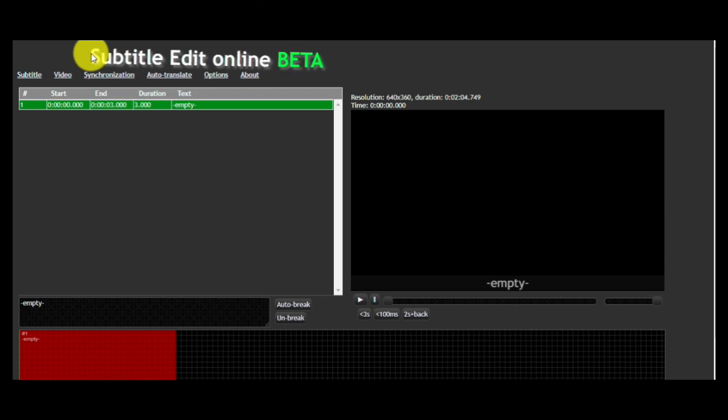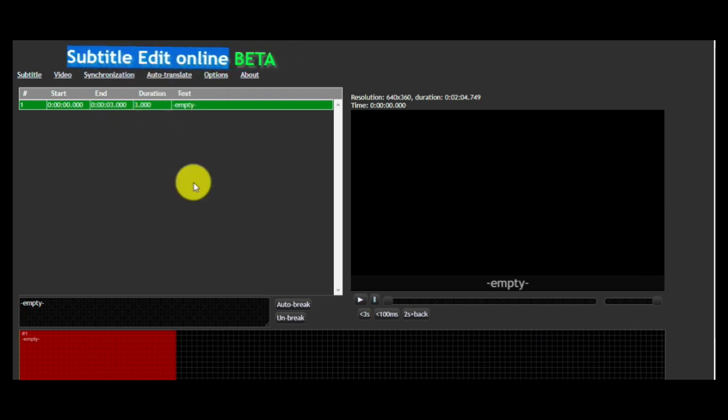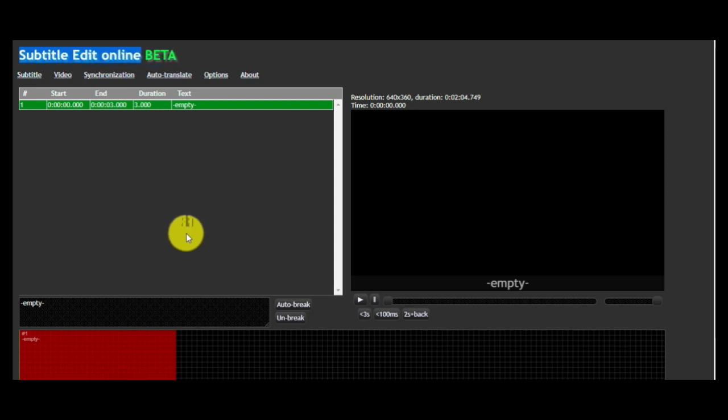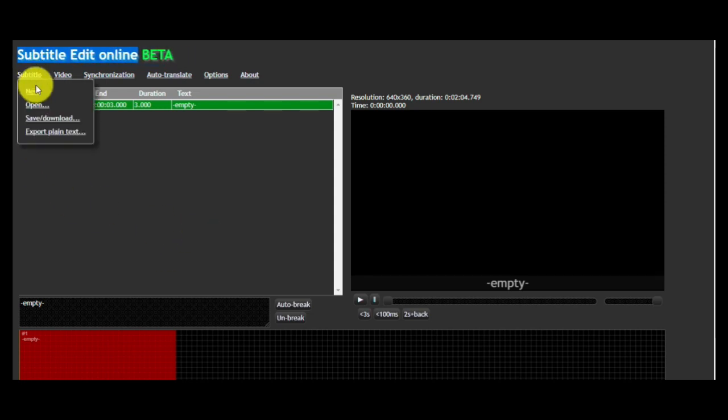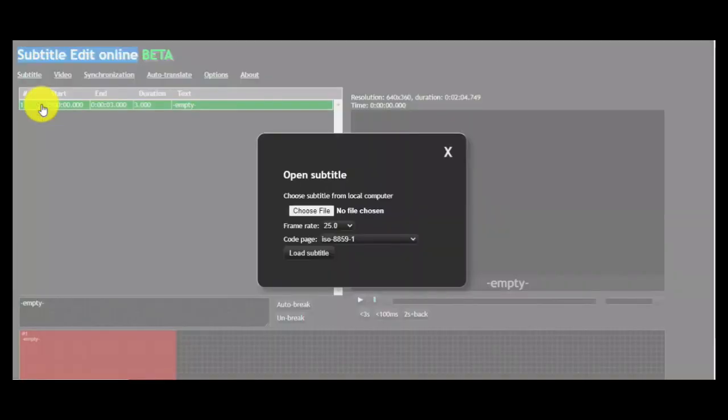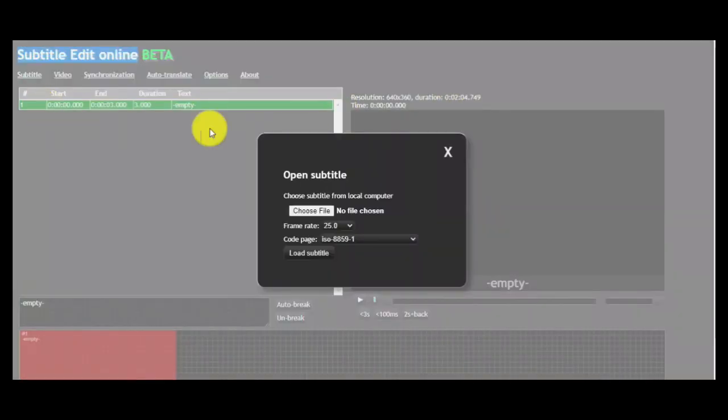This is the website Subtitle Edit Online. The first step is to click the subtitles, and after that to click OPEN. Next, choose file from your computer.